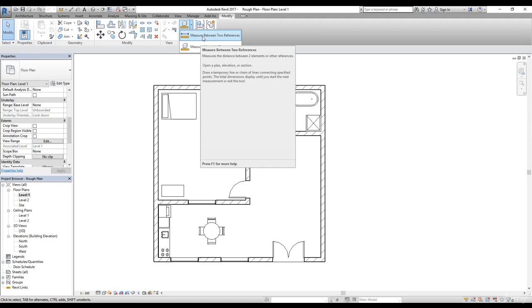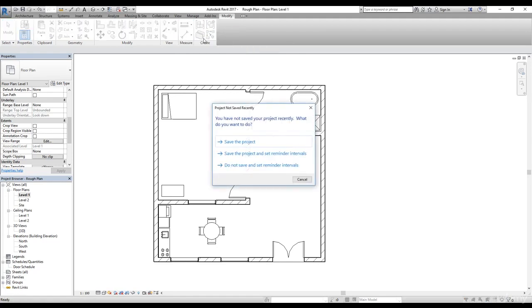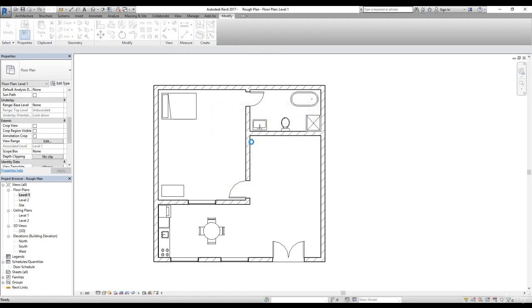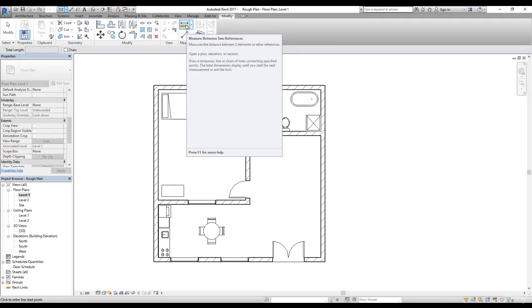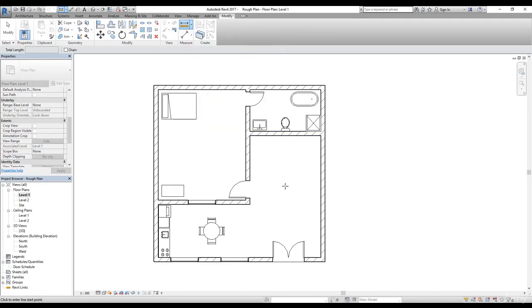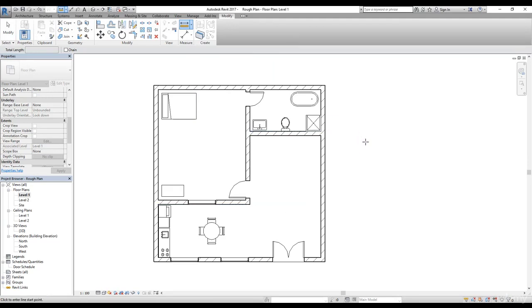Now let's take a look at measure between two references. When I click on it, it's going to ask me to save the project. And now we have selected that measure between two references.